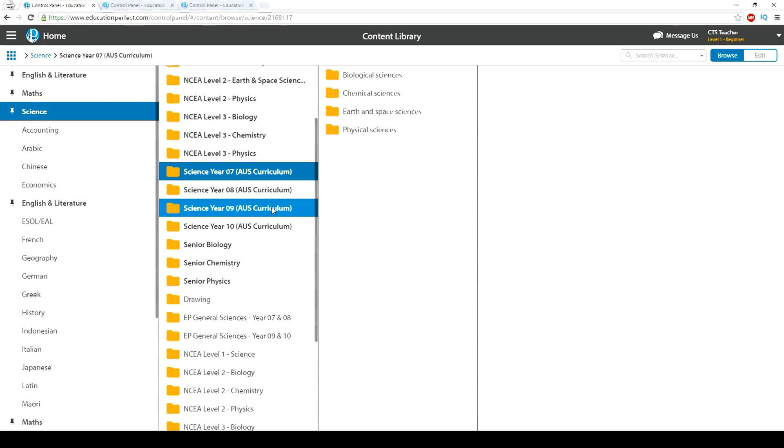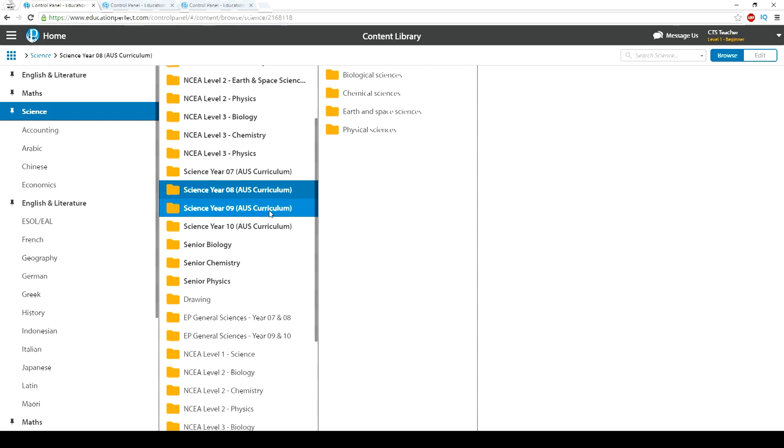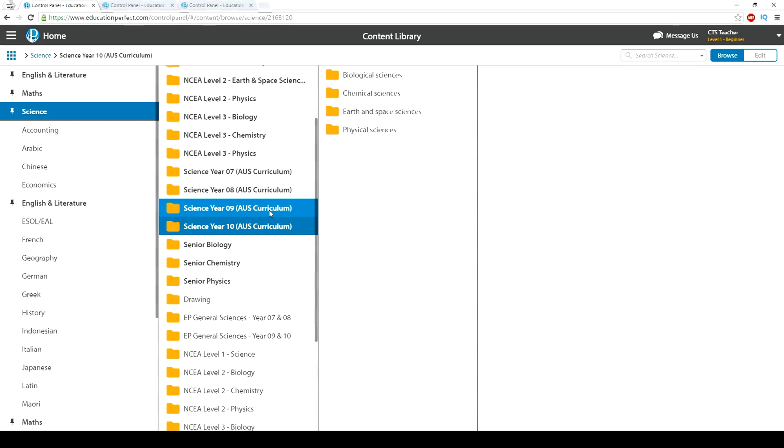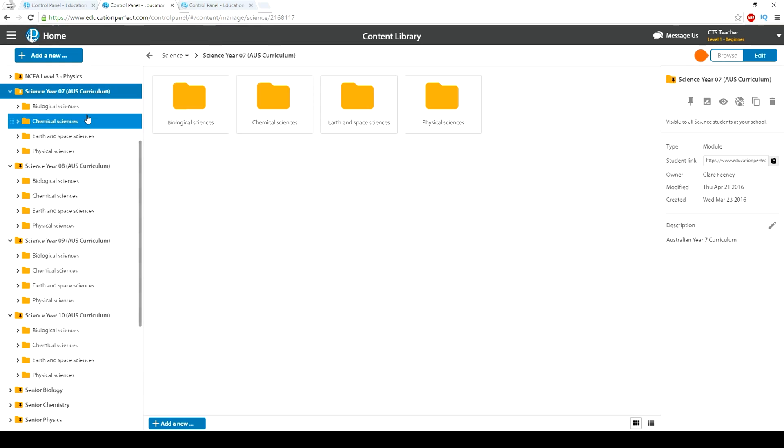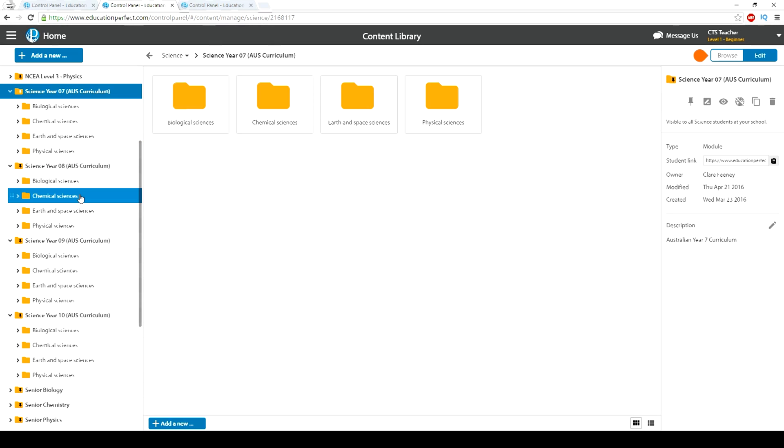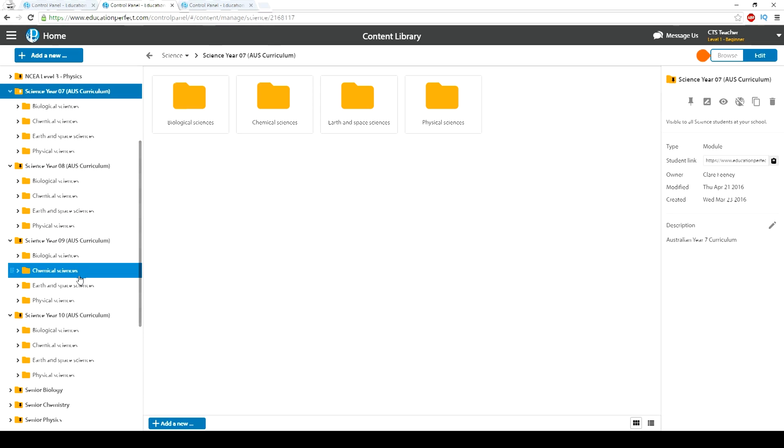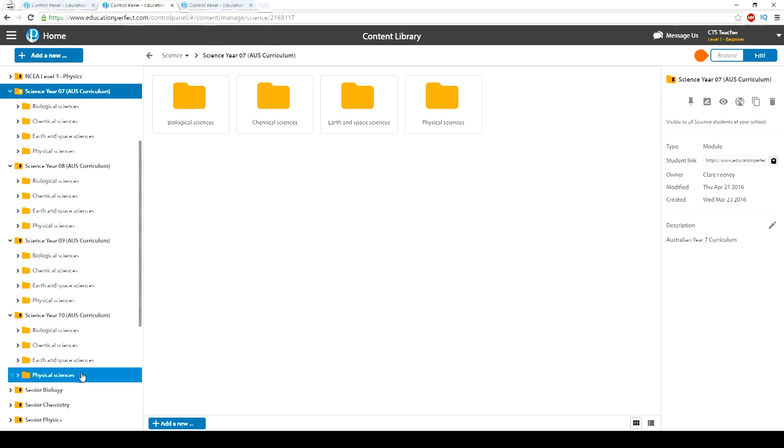Our content browser is set up in such a way that grants teachers direct access to the Australian curriculum in its entirety. We have over 600 lessons aligned to Science Understanding, Science as a Human Endeavour, and Science Investigations.